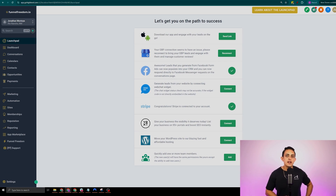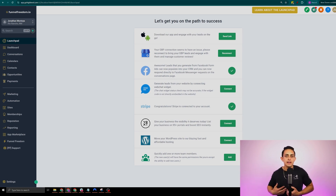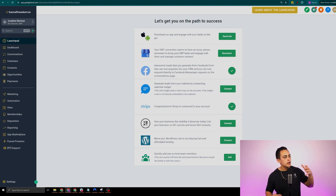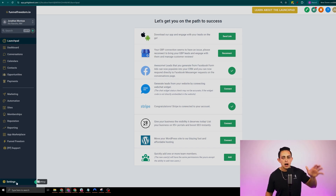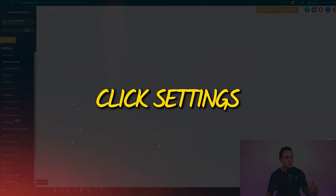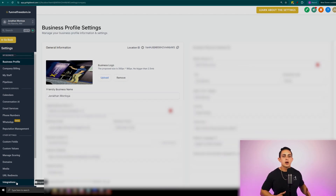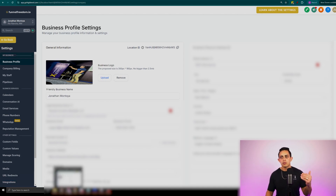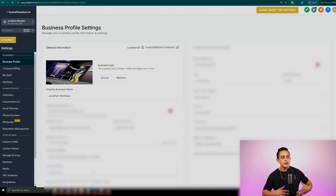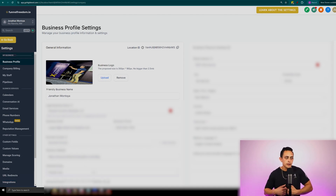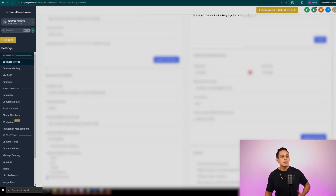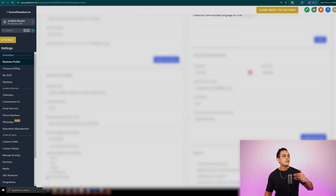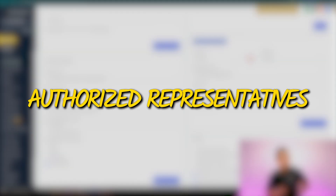Step number one to getting your phone number with Funnel Freedom or Go High Level software is to go to your dashboard, go to the bottom, and click on settings. The first thing you want to do before going to the phone number setting is make sure your business profile is set up properly. I have a lot of this stuff blurred out because this is sensitive information, but one of the main things you want to make sure is filled out is your authorized representative.